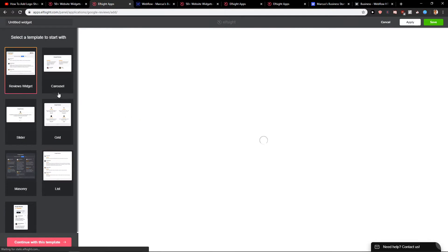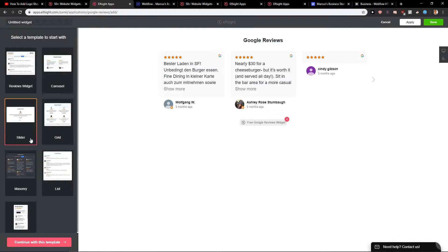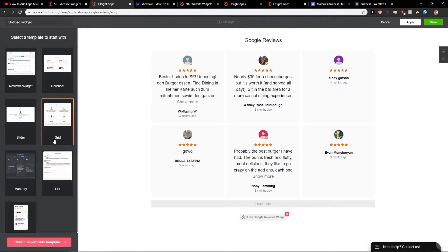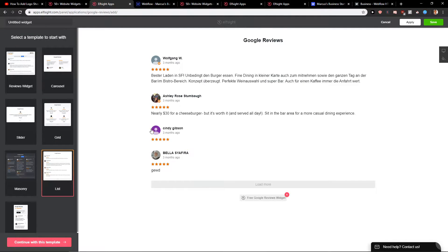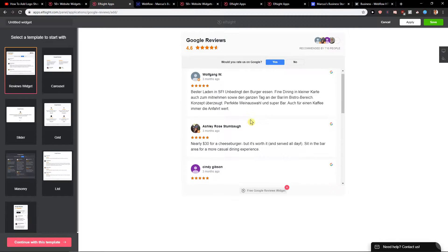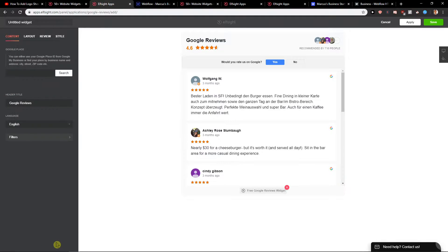Now you got reviews widget, carousel, slider, grid, or list. Really which one you want to choose. Let's go with the reviews widget. This one is good. Continue with the template.